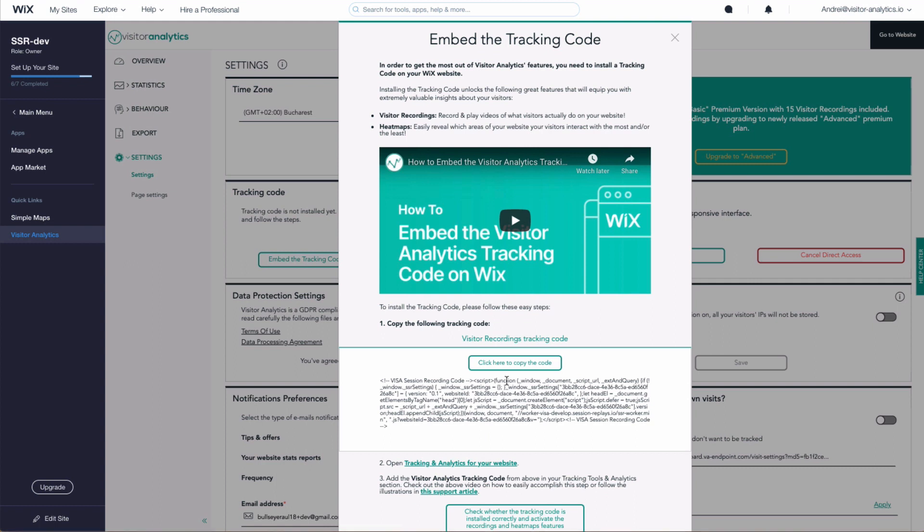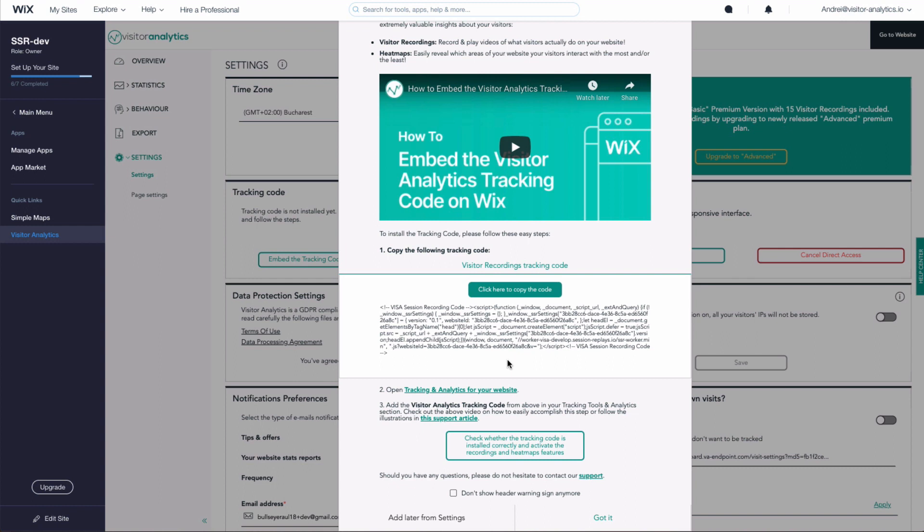Don't worry, embedding the tracking code will only take 30 seconds. To get started, copy the provided tracking code that you need to install on your website.